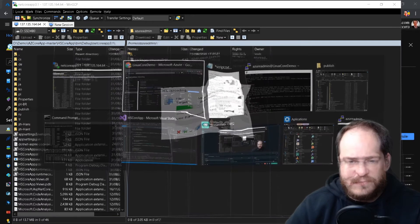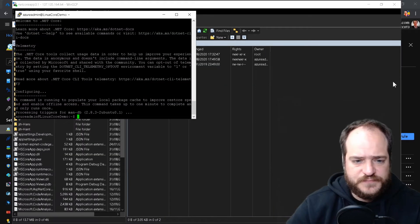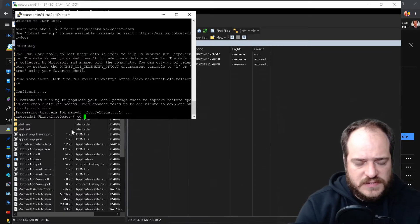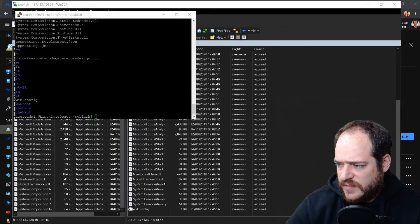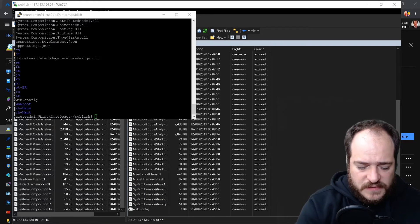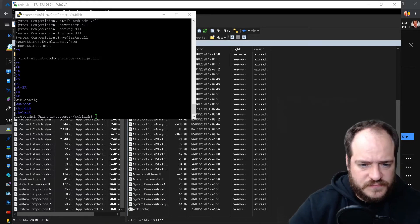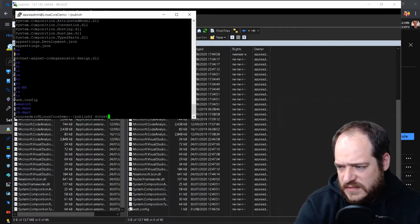Now we're going to open PuTTY and navigate with cd to the .NET publish directory on the server.